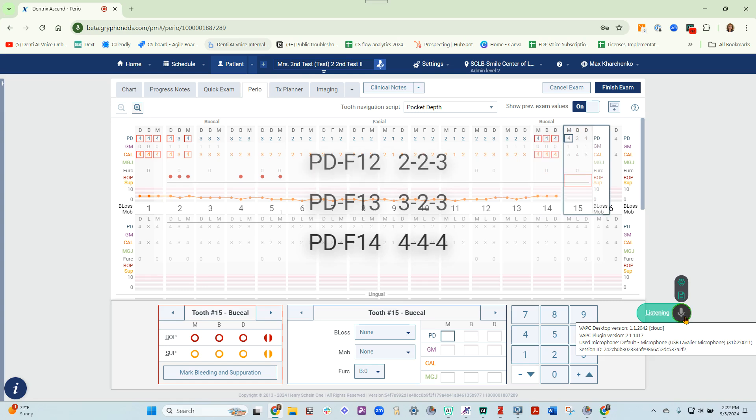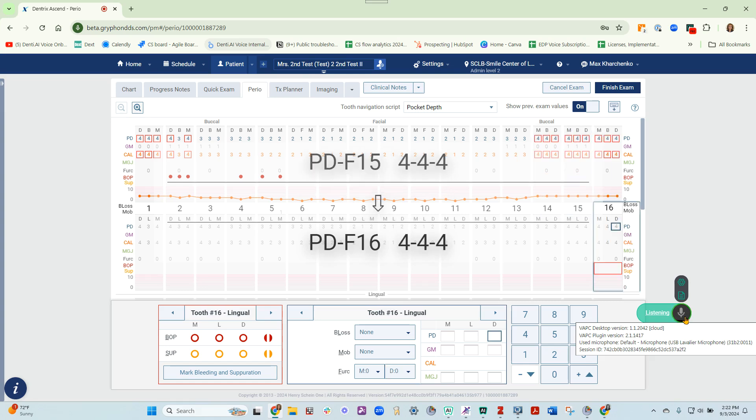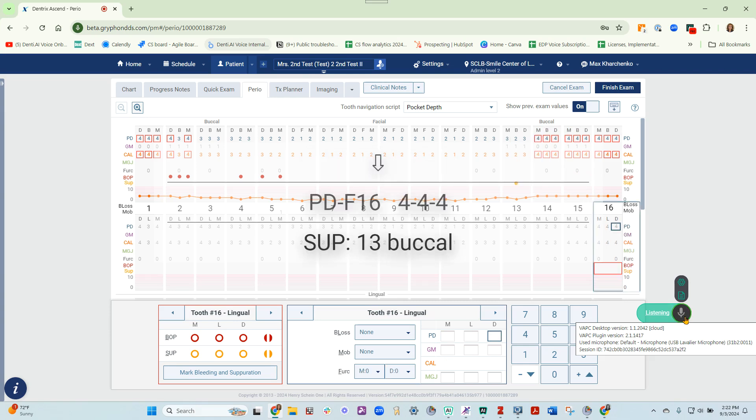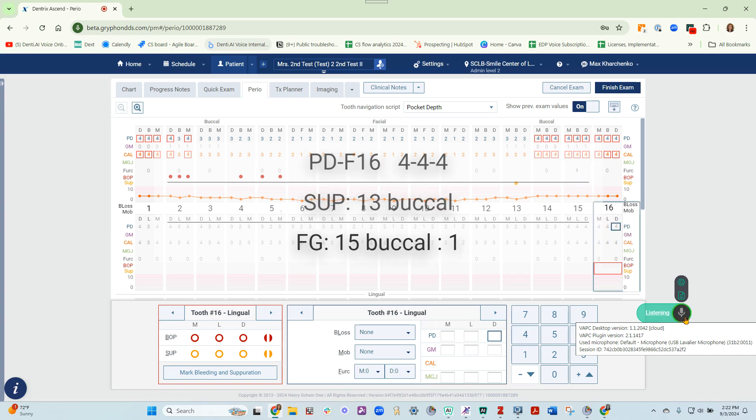Separation 13, buckle, furcation 15, buckle, class 1, pause.